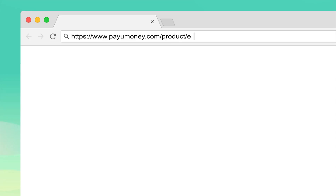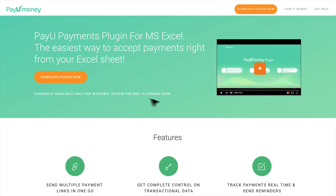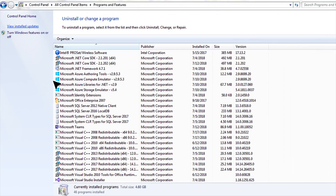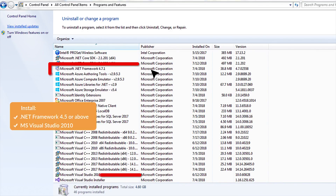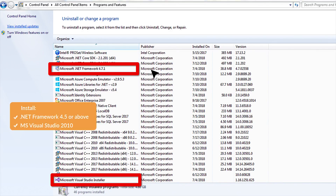First, go to the PayU Money Products page and click on Download Plugin. Then go to Control Panel and check if your system has .NET and MS Visual Studio installed.